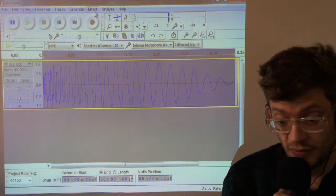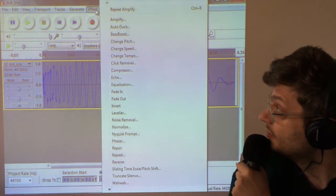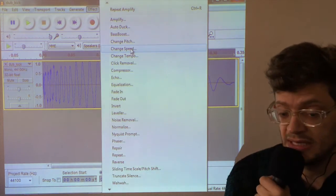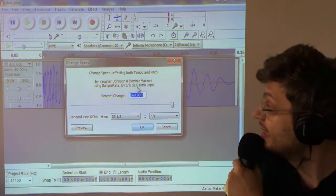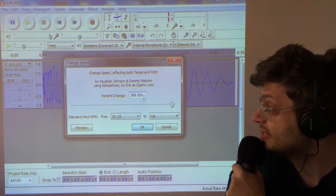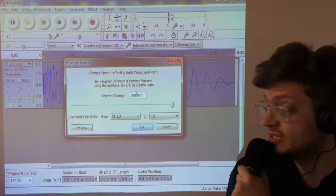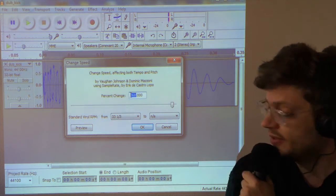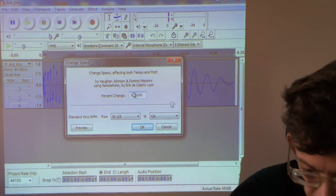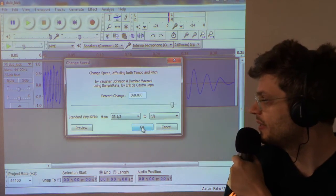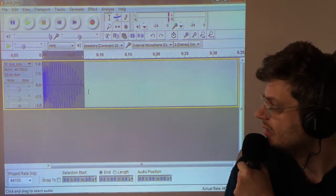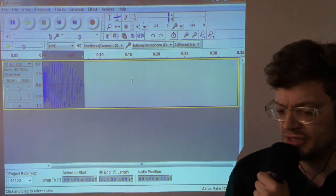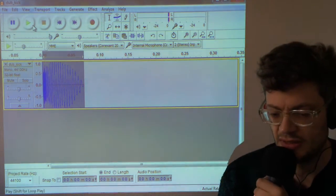So back to the program again, select the waveform. When I go into effect, what I want to do is change speed. And here you want to adjust this percentage change. I've already put the 368 in. Now when I apply that, you notice the waveform is a lot shorter and it sounds a lot more high pitched.